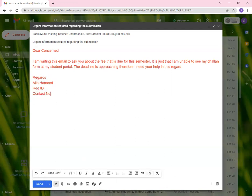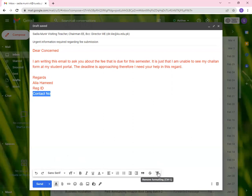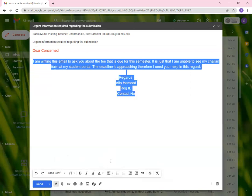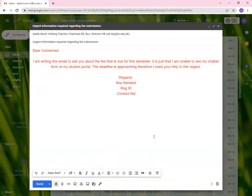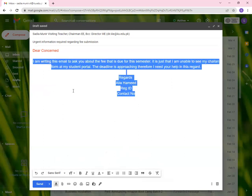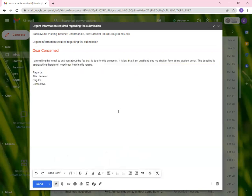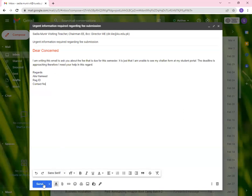Next we have remove formatting. There are different kinds of formatting. Let's say I'm going to align it for the middle, for the center. Now I want to remove the format that I've used. I can use remove formatting. So it will go back to the original form as you can see.